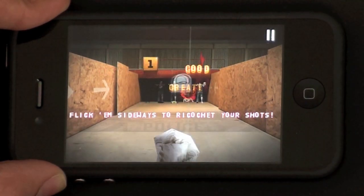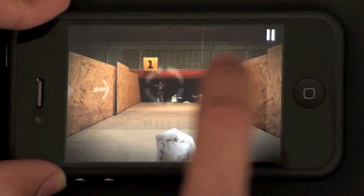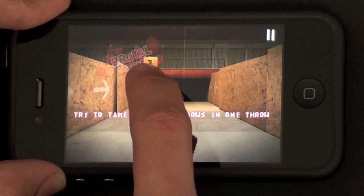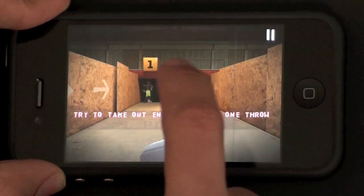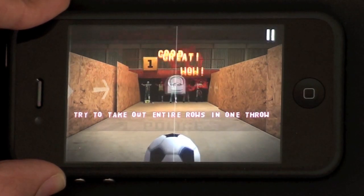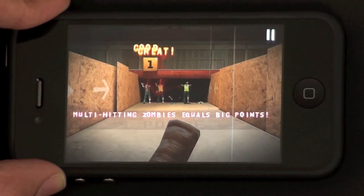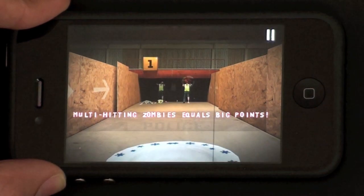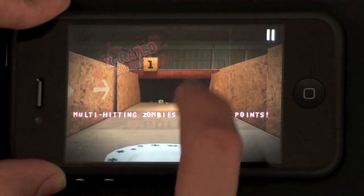Flicking sideways either way ricochets the object. As soon as it hits an object it will fly off in a direction, and you can take out multiple zombies with one item. You get a much higher score for doing that.